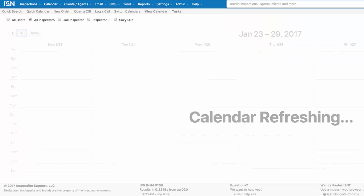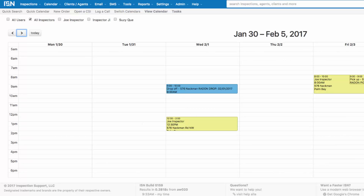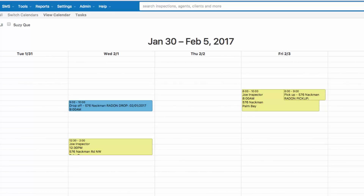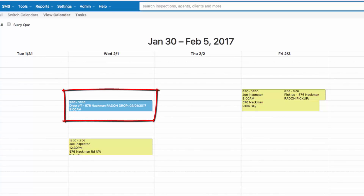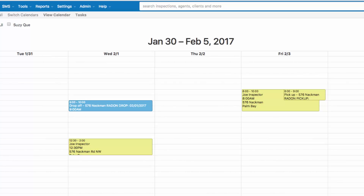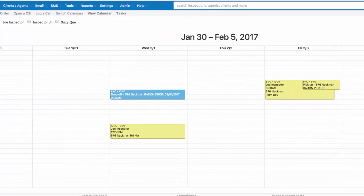This appointment was scheduled for February 3rd. You'll see Joe Inspector has his inspection scheduled for 8 a.m. on February 3rd. At 9 a.m. on February 1st, Suzy Q is going to drop off the radon equipment. And at 8 a.m. on February 3rd, Joe is going to be reminded to pick up the radon monitoring equipment. The calendar appointments for Suzy Q and Joe will also appear in their nightly emails reminding them of the inspections to be completed for the day.